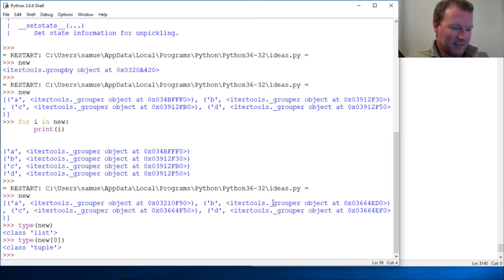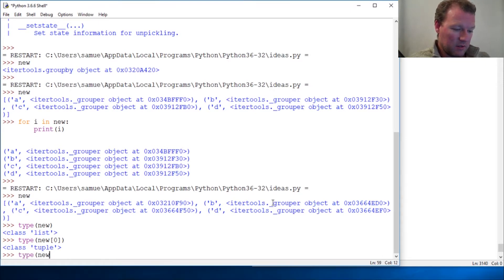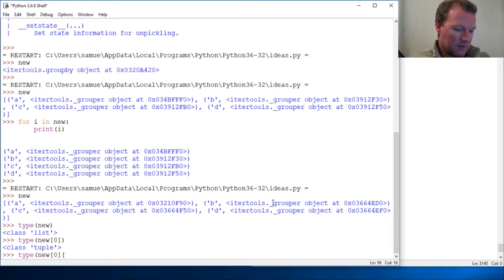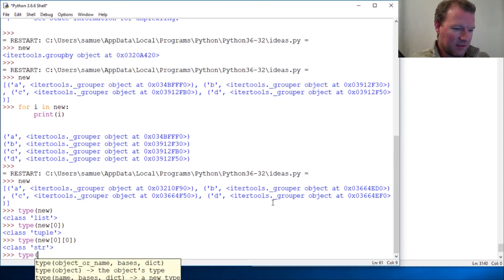Type on new[0][0], close this out, it's a string. Now let's do this: new[0][1], it's an iterator.